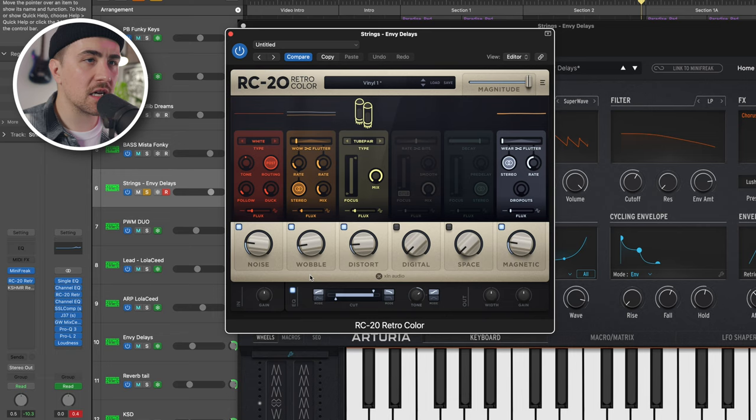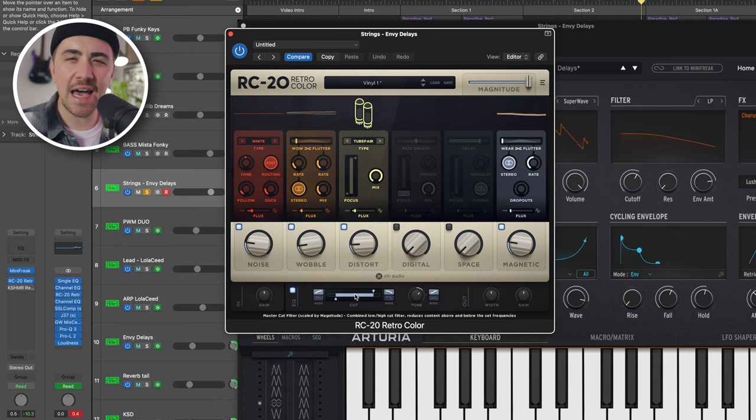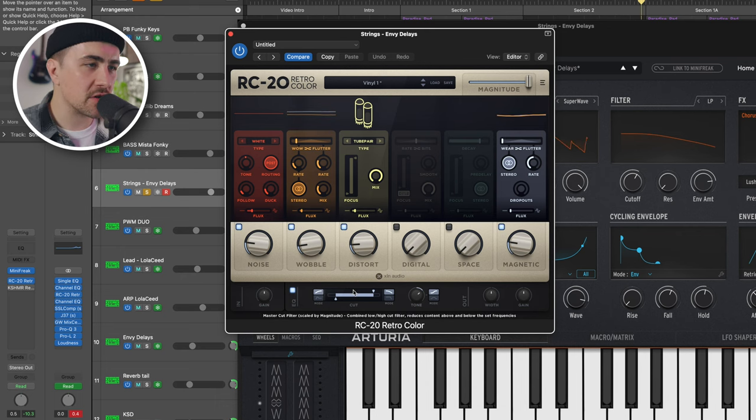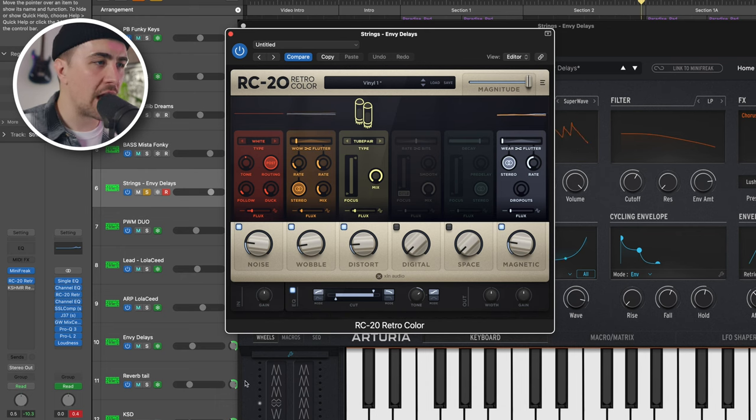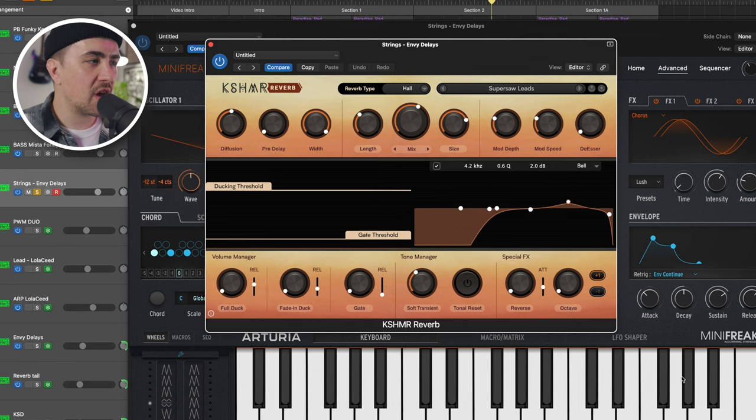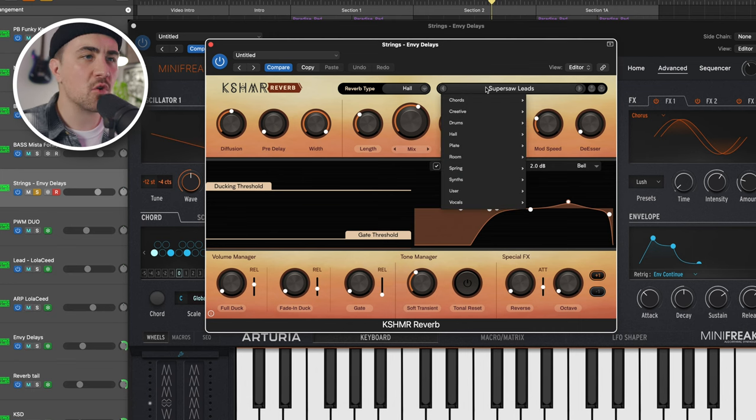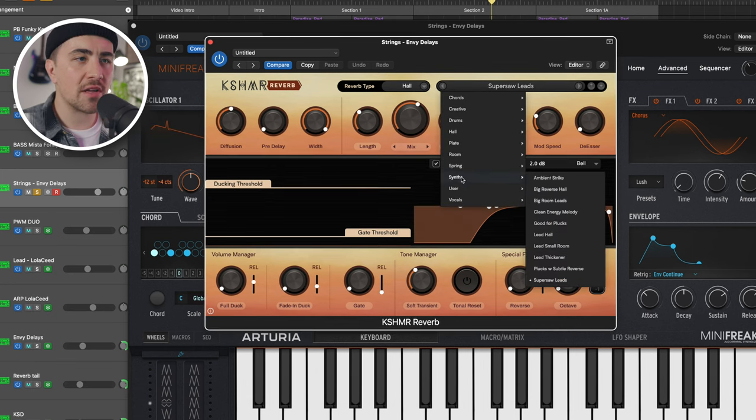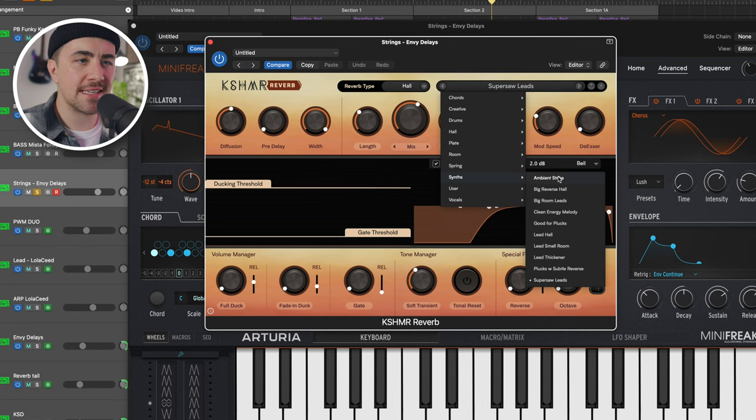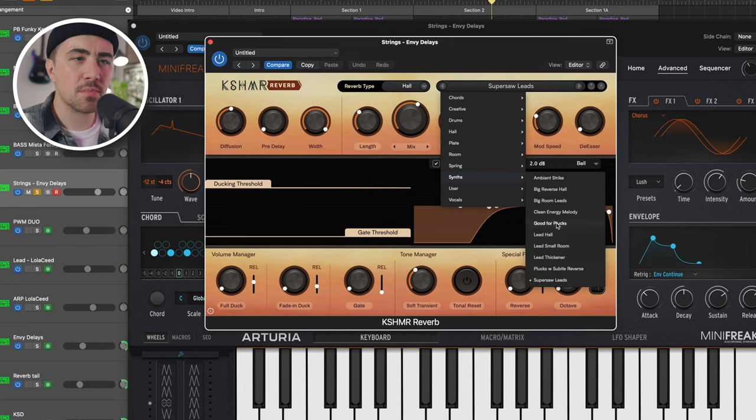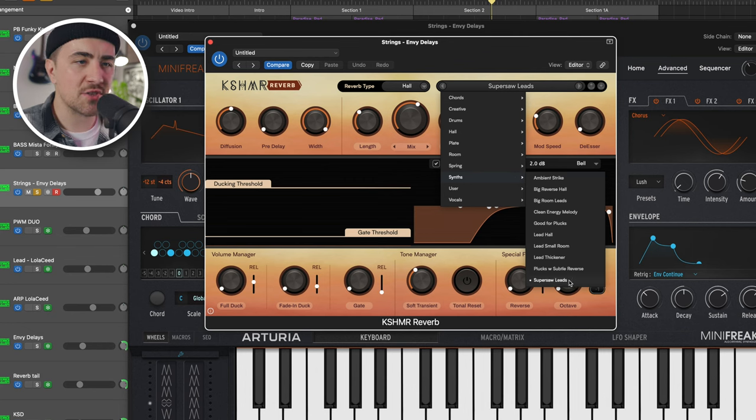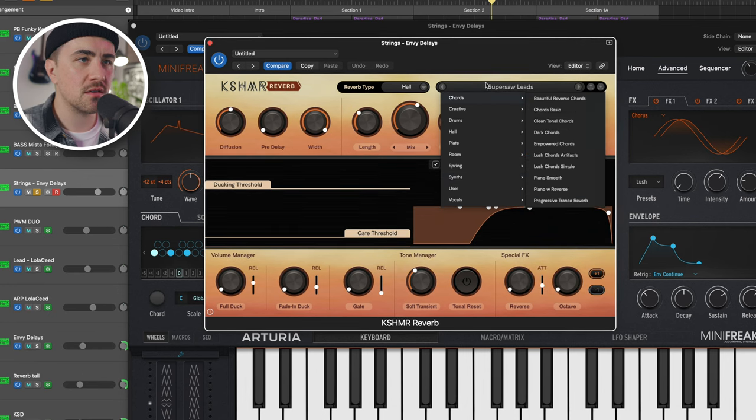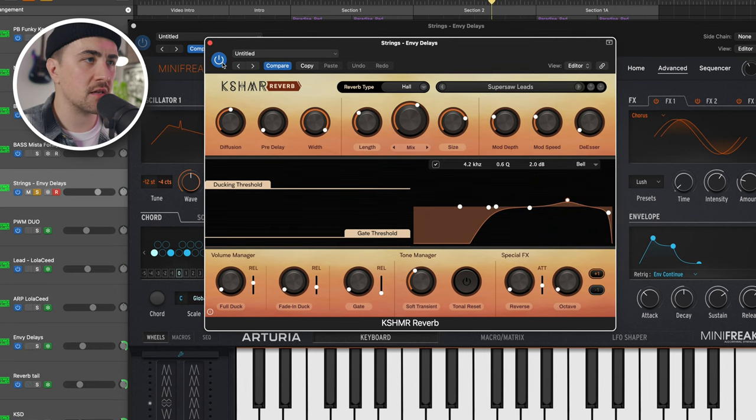And on this, I added a little RC-20. I just wanted to add small quantities of a bunch of stuff. And RC-20 is great for that. And then we've got another instance of Cashmere Reverb. And for this part, I came down here to the synth presets and just played around with a bunch of these. And this SuperSaw Leads sounded great.